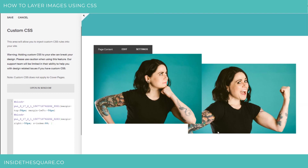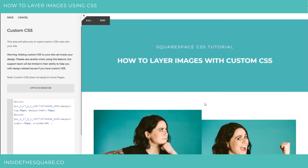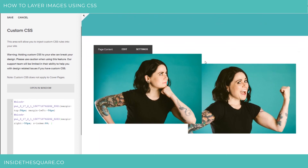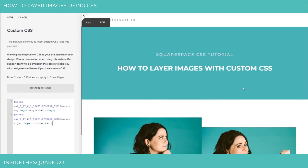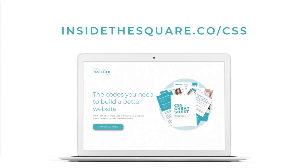And that's how you're able to layer images using CSS. That's it for today's tutorial. I would love to know if you use this on your website. Playing around with customizations like this is a little bit more advanced than I usually record, so let me know how it goes in the comments below. Thanks for watching, and have fun with your Squarespace website. If you liked this tutorial, be sure to subscribe so you can see a new one every week. And when you're ready for more CSS tips and snippets, check out my CSS Cheat Sheet, available now at insidethesquare.co/css. Thanks, guys. See you next time. Bye.